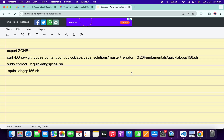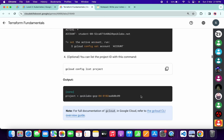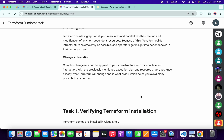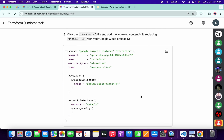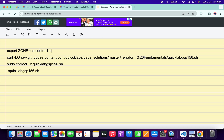In the description box of this video I will share all these commands. Come back to the lab instructions and scroll down. From point number three, copy the zone shown there. For me the given zone is us-central1-a — for you it might be different. Copy it, come back over here, and paste it, making sure there is no extra space after the equals sign.